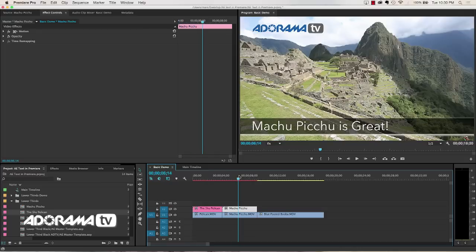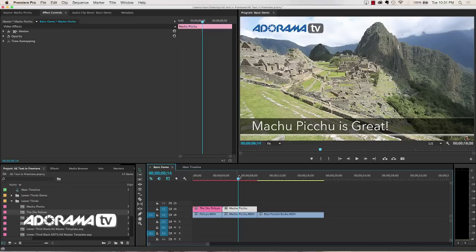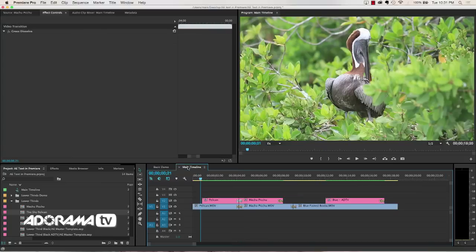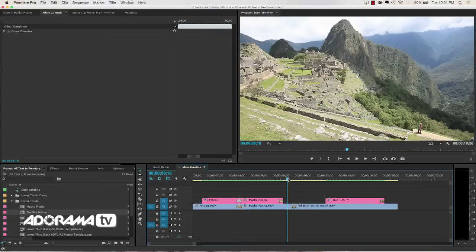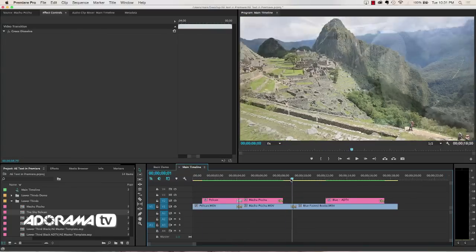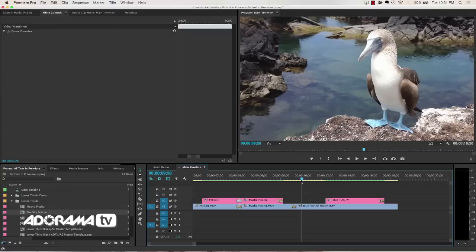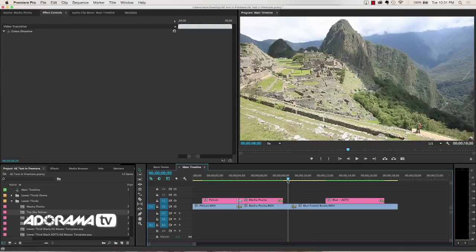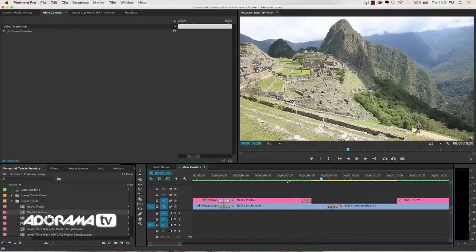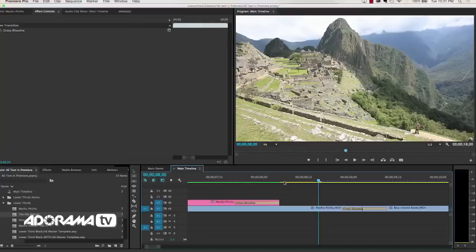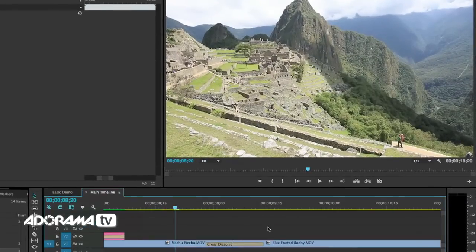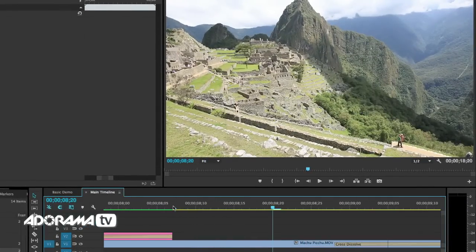Okay, the other thing that's a gotcha if you start working with these is transitions. And I'm going to go to my main timeline here and show you something that is important. We have here two clips, Machu Picchu, and it transitions into the blue footed booby. So what I want to do is zoom in on the timeline and show you this cross dissolve.